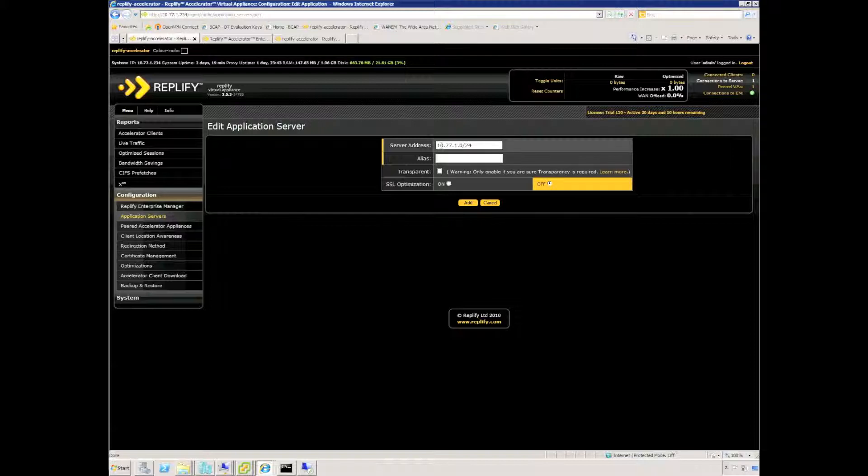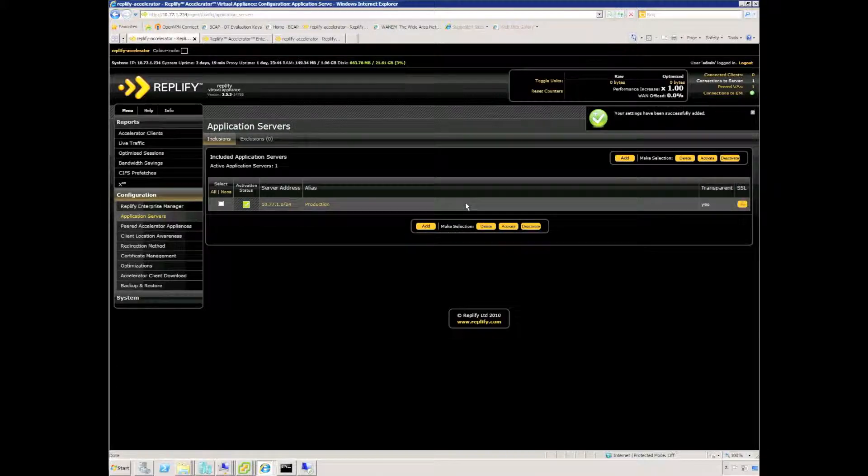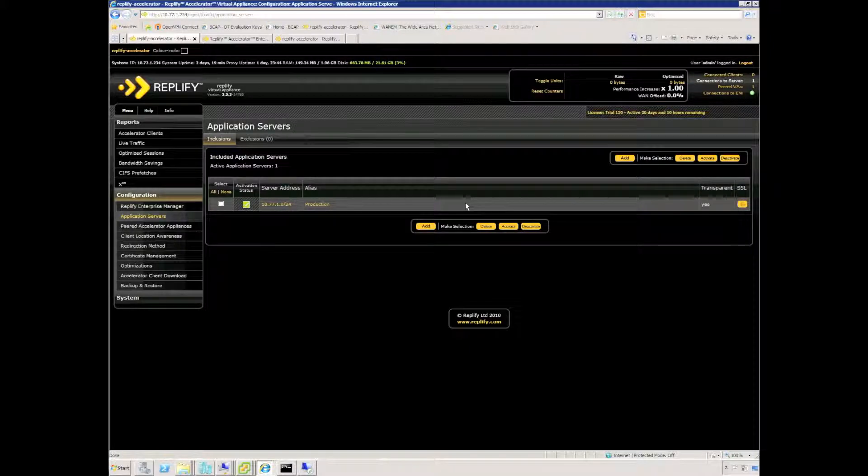It's 10.77.1 and I'm just going to call the alias of that production and again turn transparency on specifically for Double-Take replication from production to the cloud.